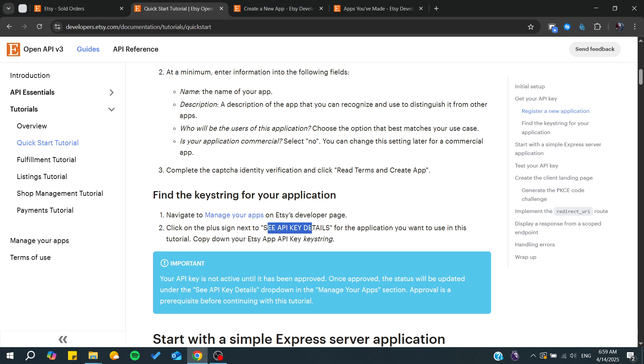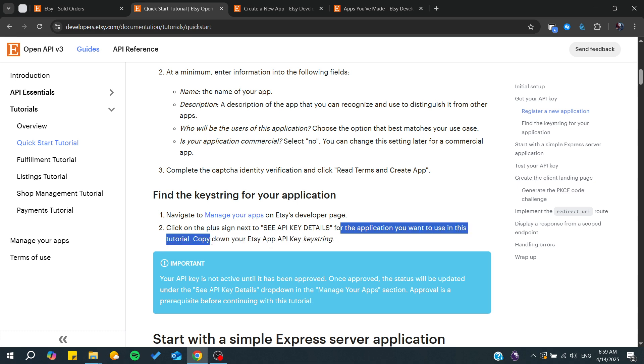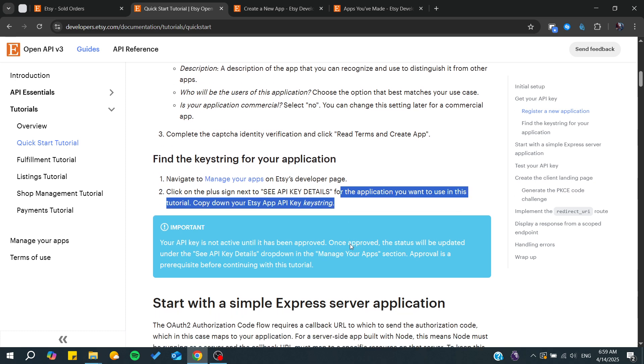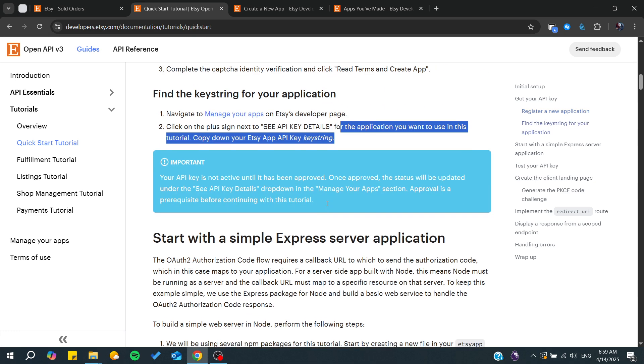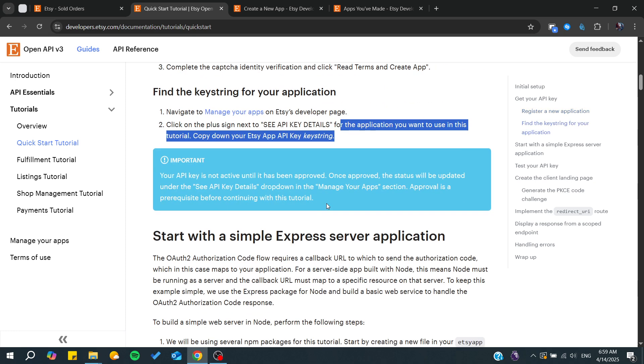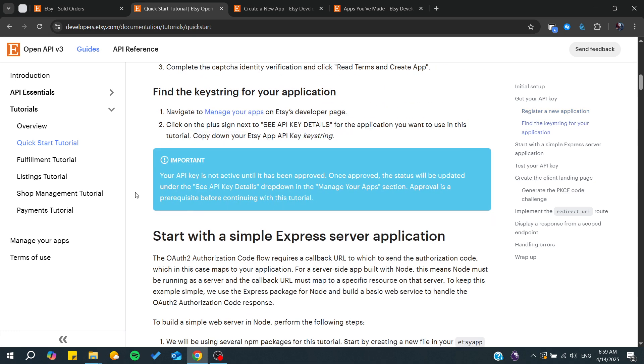From there, in the manage apps section, you will find the plus sign to see API key details, and you will need just to get your Etsy API key. And basically that's it. Thank you for watching and see you next time.